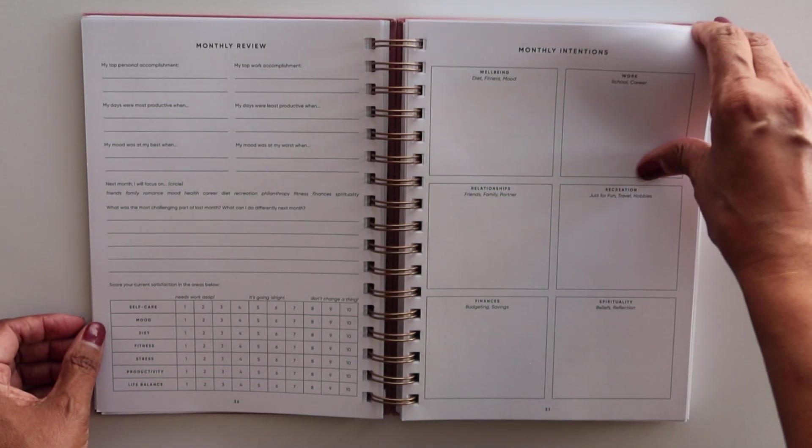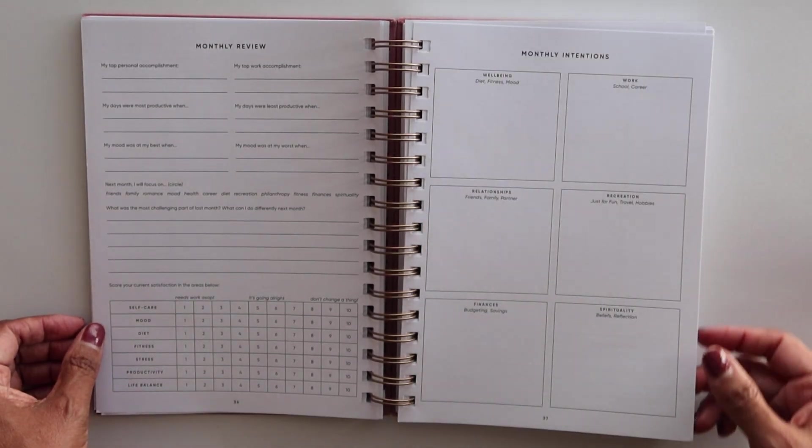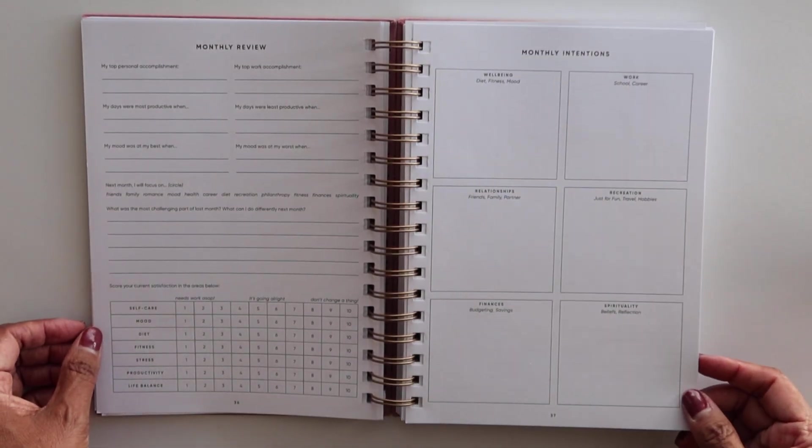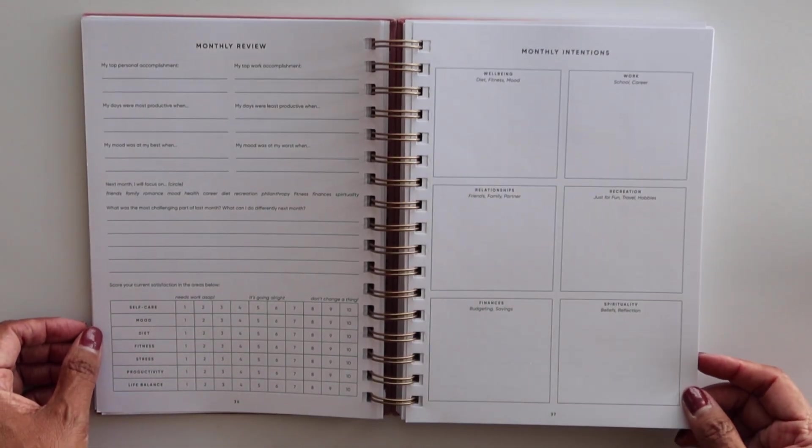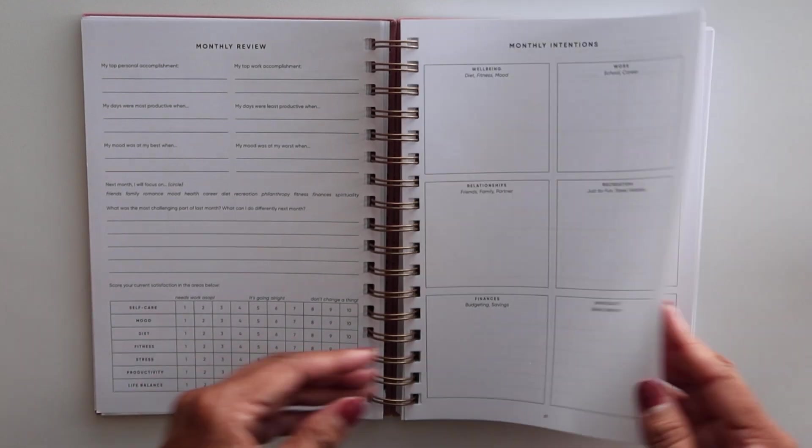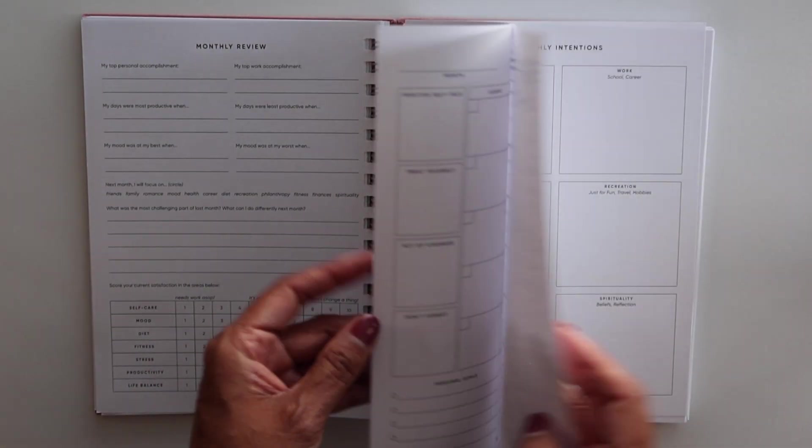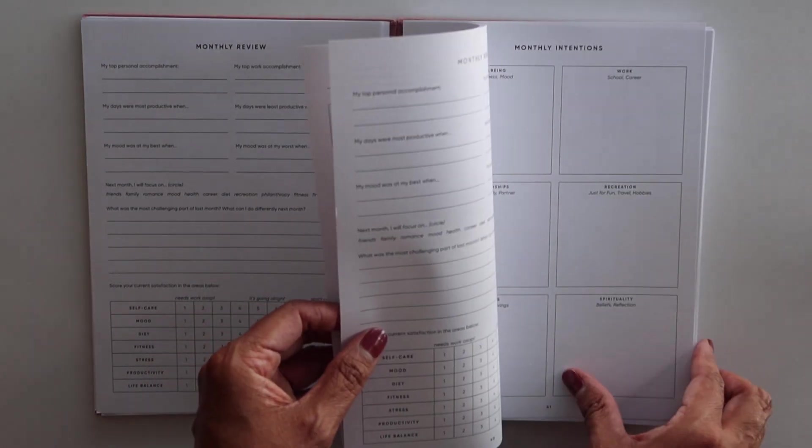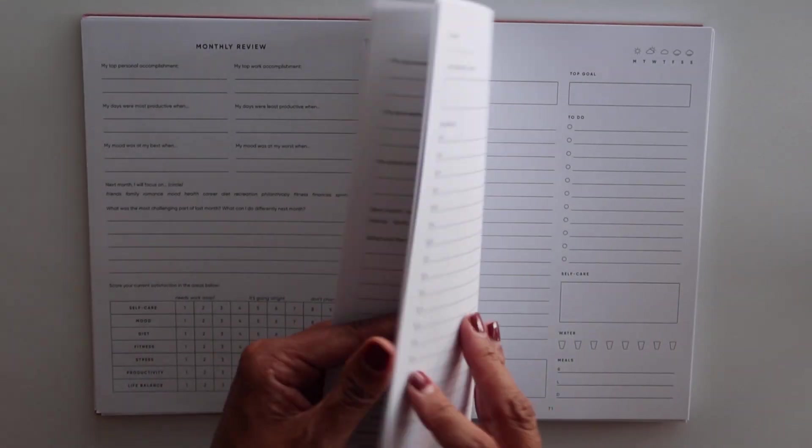And then it gives you a place to write monthly intentions: well-being, work, relationships, recreation, finances, spirituality.